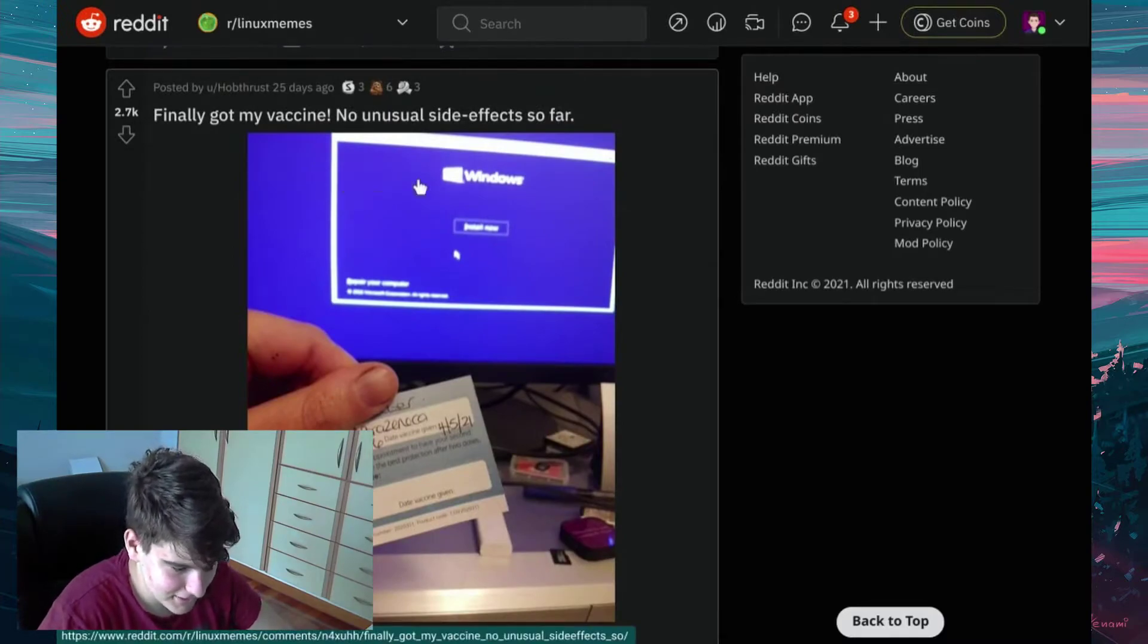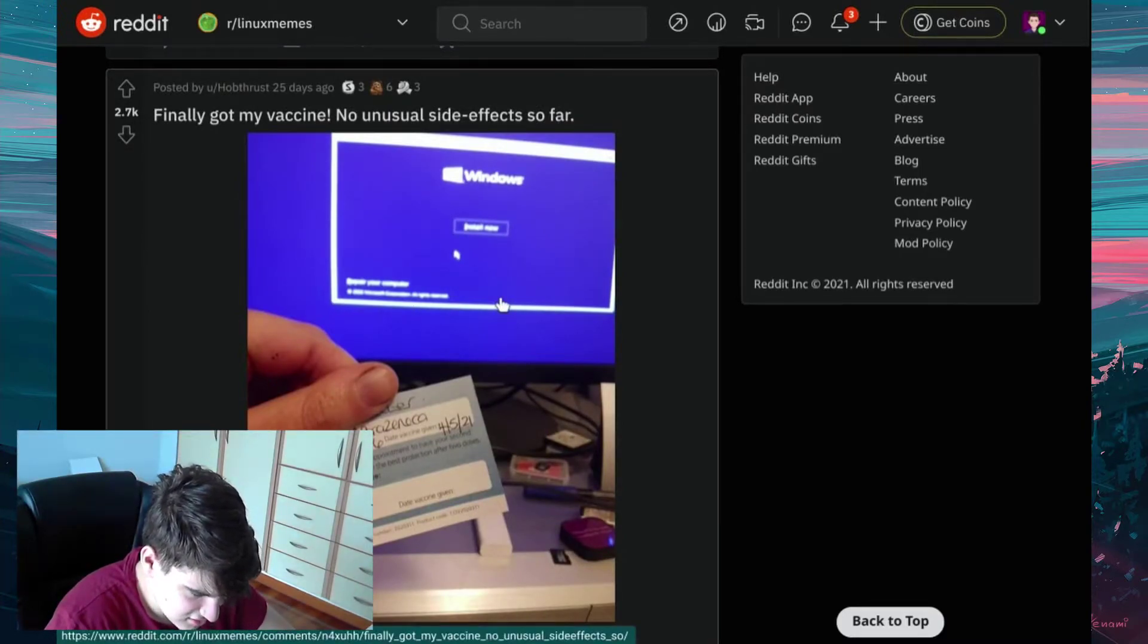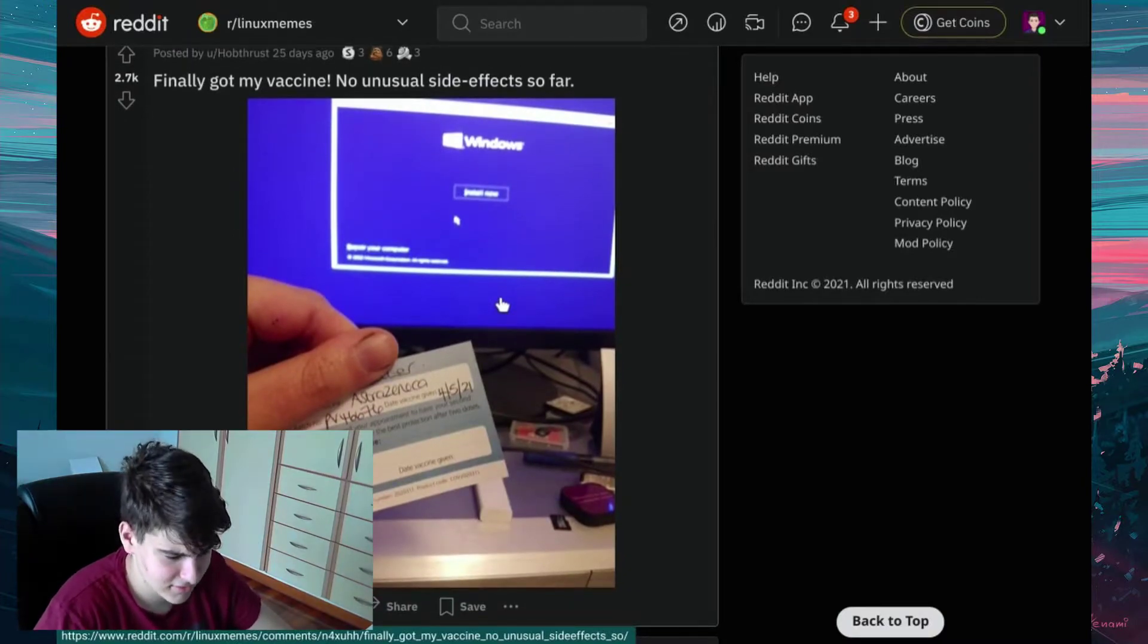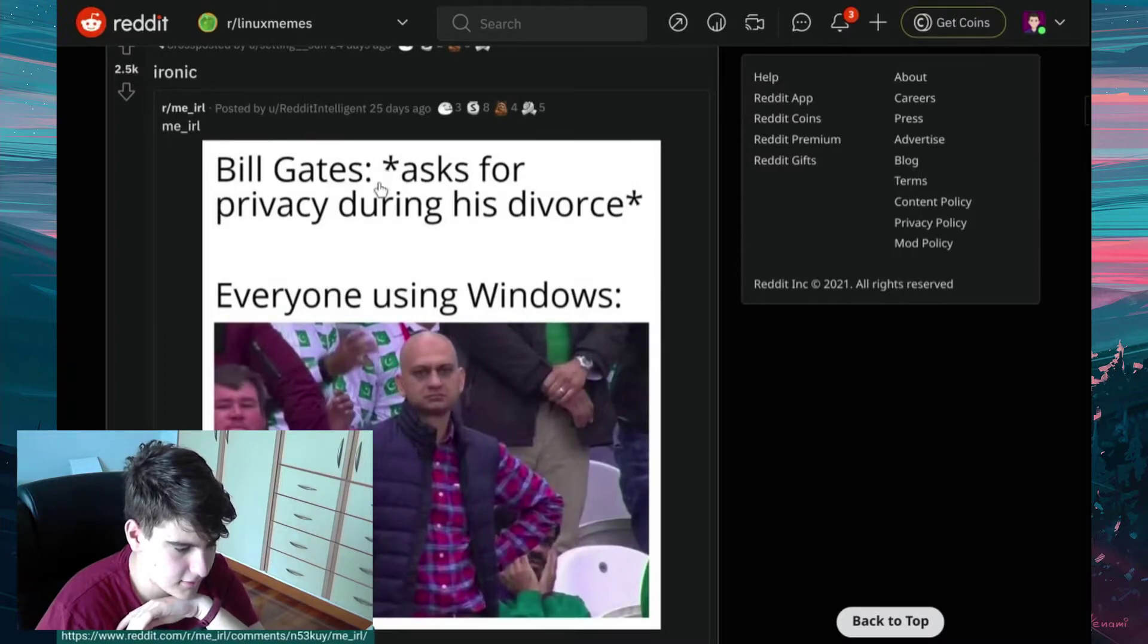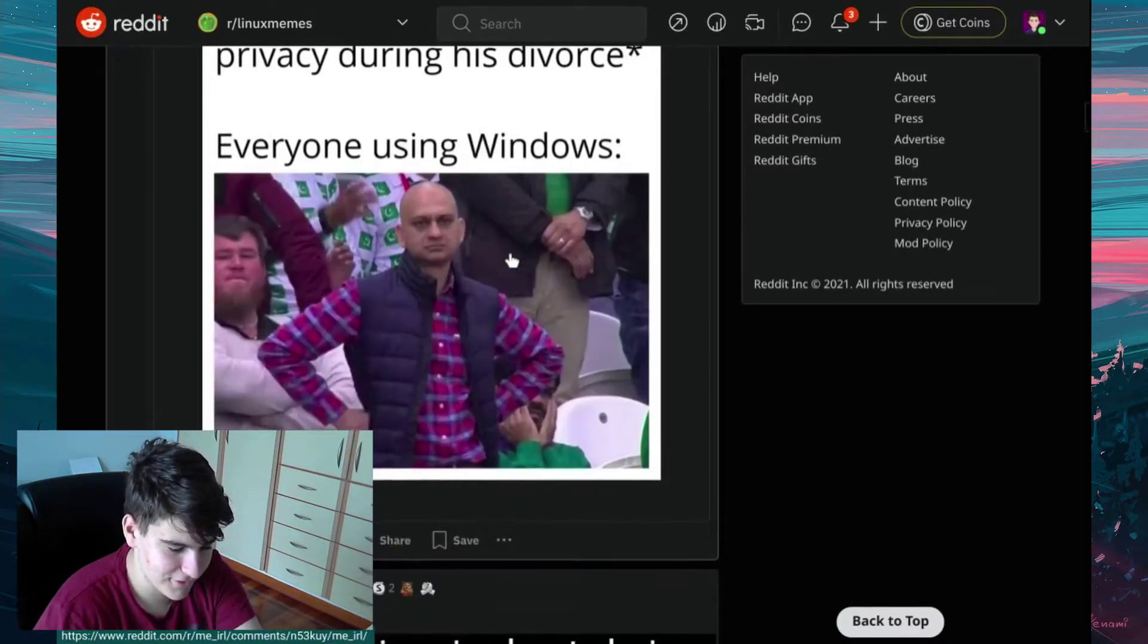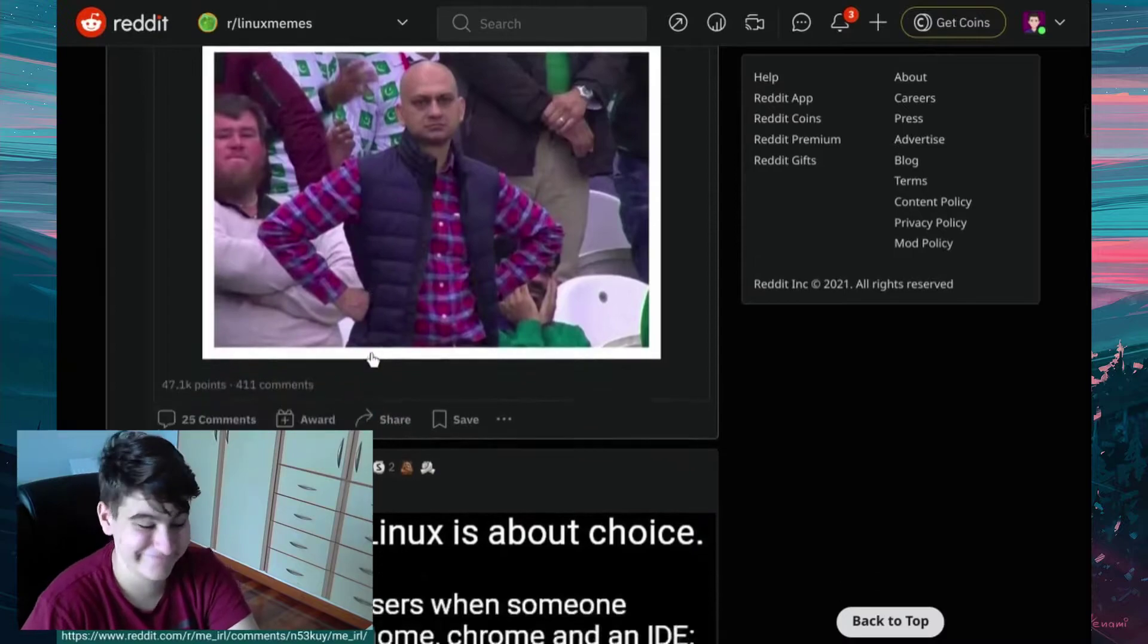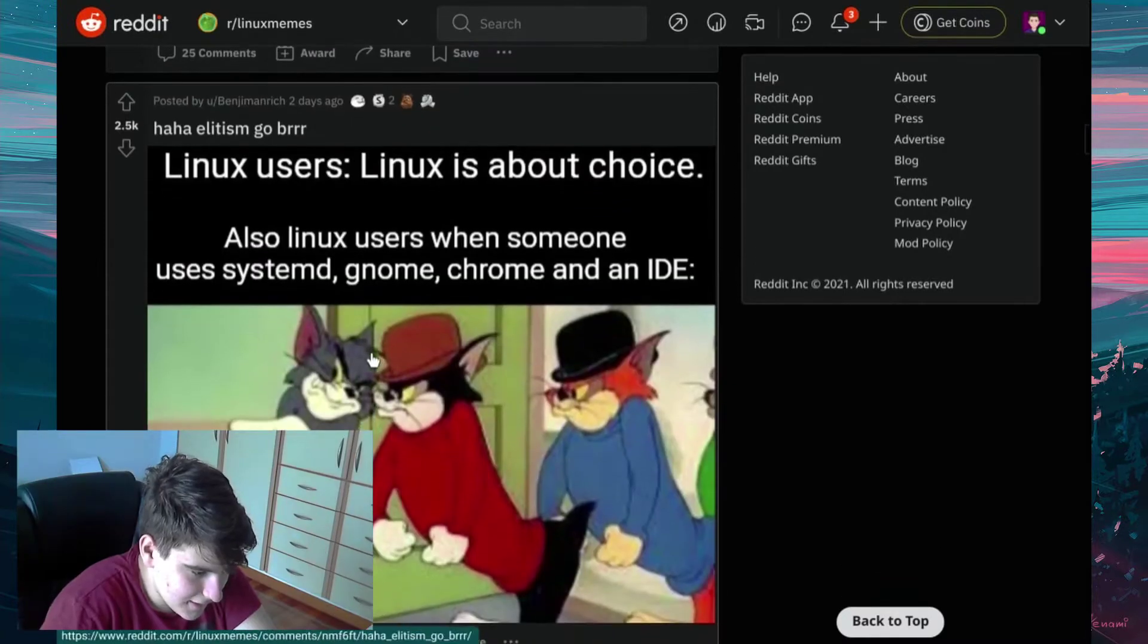Apparently, got my vaccine. No unusual side effects so far. You should talk to your doctor, you know. That's... Ah! Ironic. Me, IRL. Bill Gates asked for privacy during his divorce. Everyone using Windows.